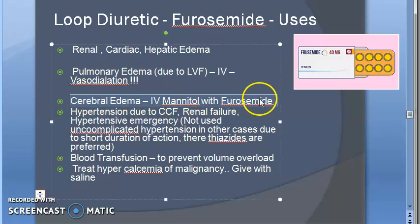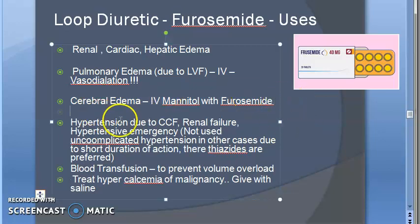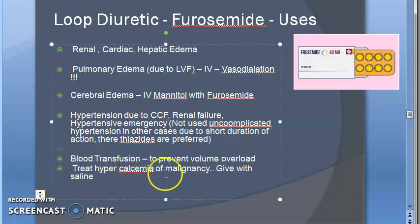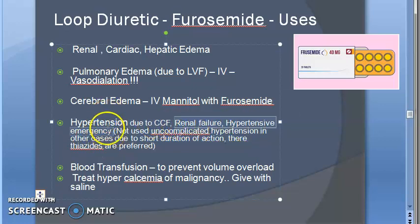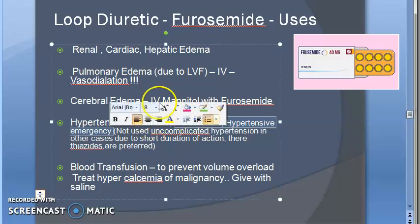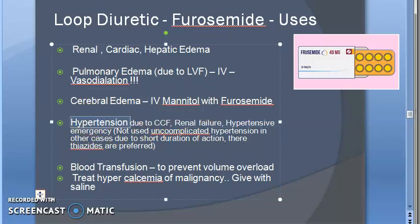For cerebral edema, they prefer IV mannitol with furosemide — that is a better combination. So we have covered all types of edema. The other indication is hypertension, specifically hypertension due to congestive cardiac failure, renal failure, or in hypertensive emergency. Loop diuretics will be given — water is lost, blood loses volume, blood pressure comes down.